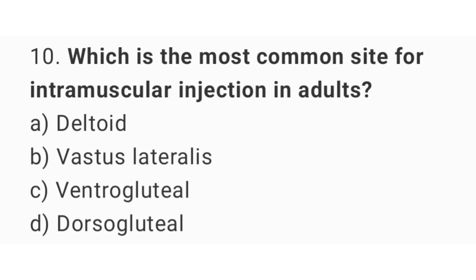Question number 10. Which is the most common site for intramuscular injection in adults? The right answer is option C: ventrogluteal.